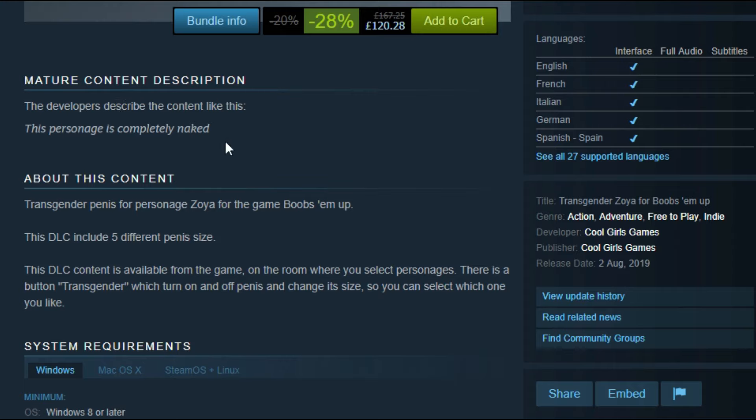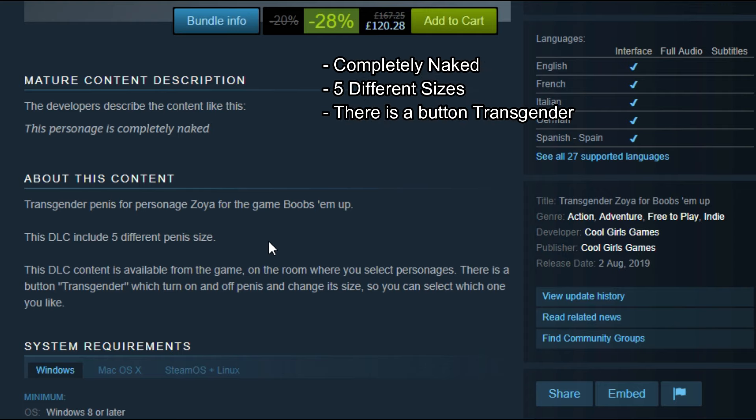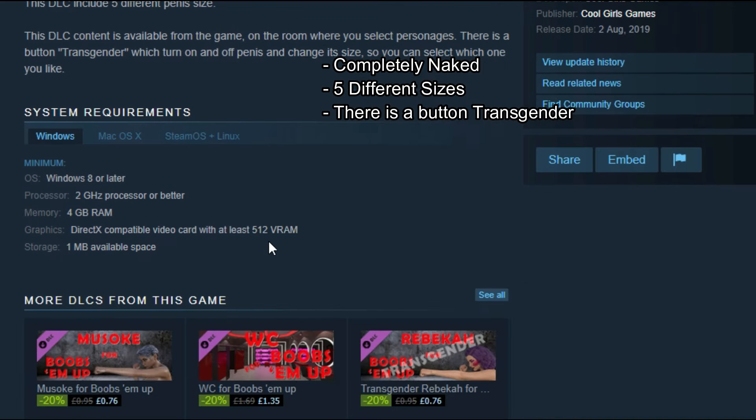This DLC includes five different penis sizes. This DLC content is available from the game in the room where you select personages. There is a button 'transgender' which turns on and off penis and changes its size. You can select which one you like.